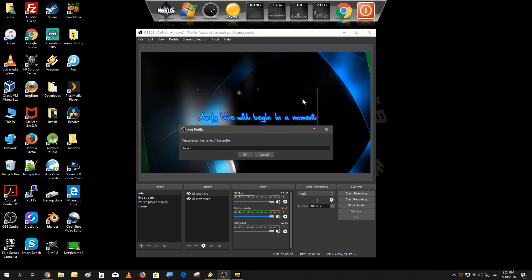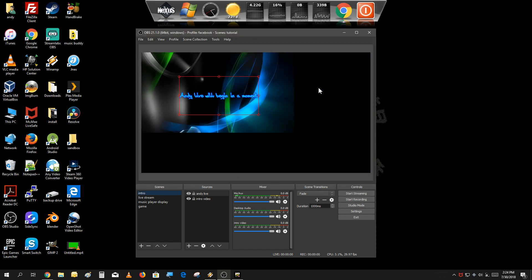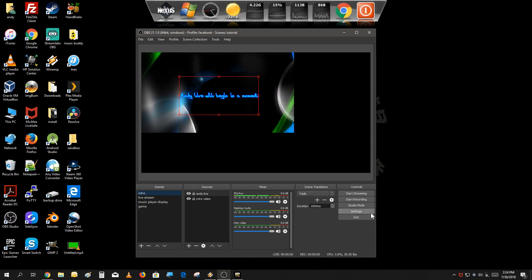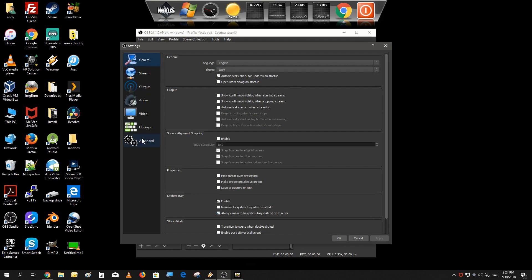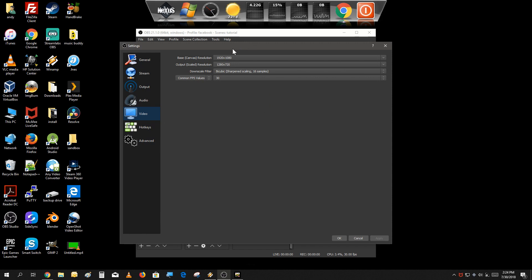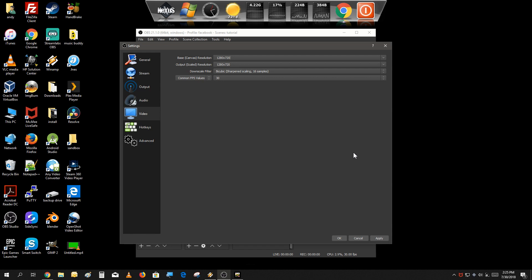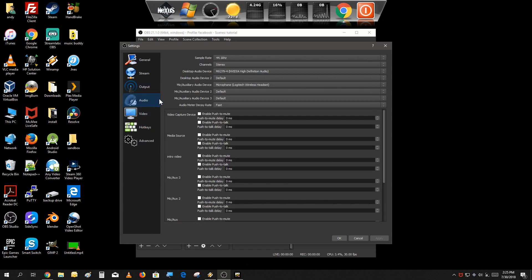So you just type in 'Facebook' for the profile name. You'll see all the settings are defaulted. Go into the settings tab and go through one by one and change them. I usually like to keep the canvas and output resolution the same just to save on processing. Also make sure your audio devices are enabled - make sure your mic is enabled, your desktop audio is on, and any other audio device is turned on and not disabled.